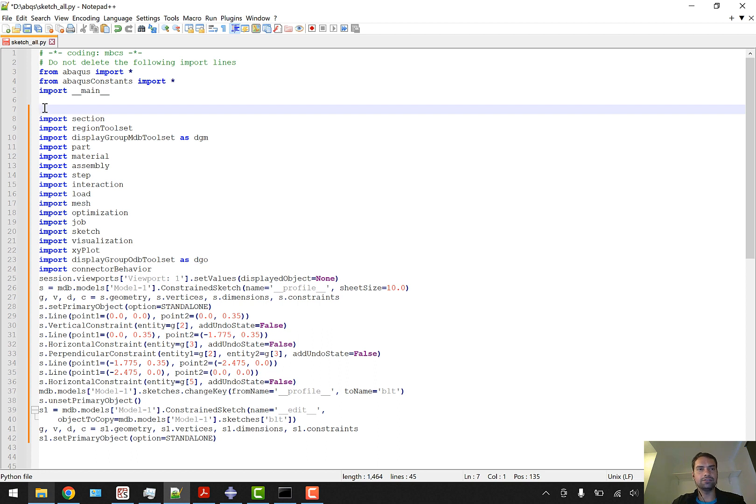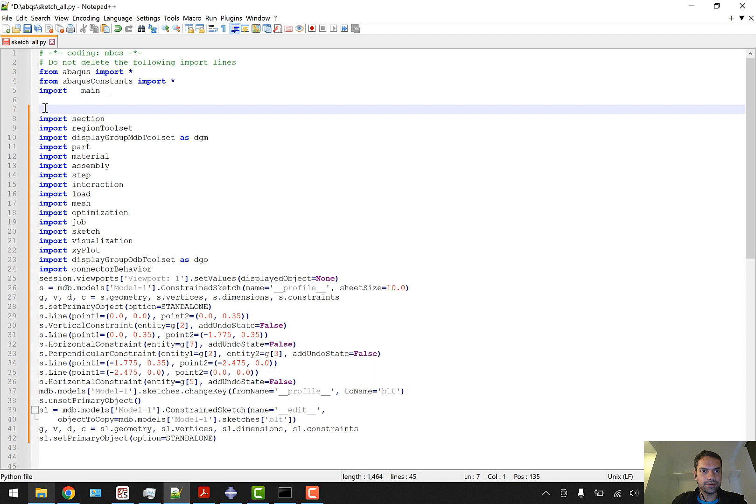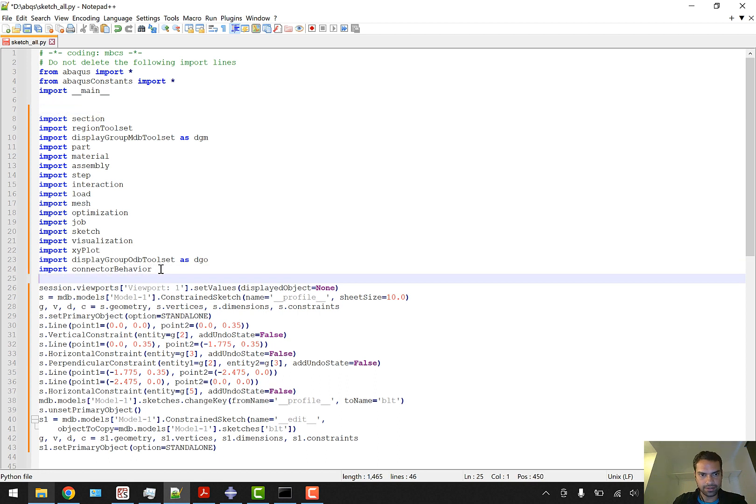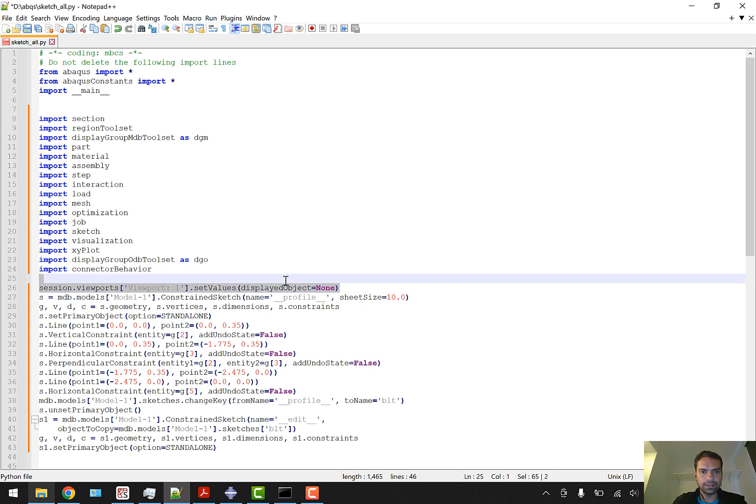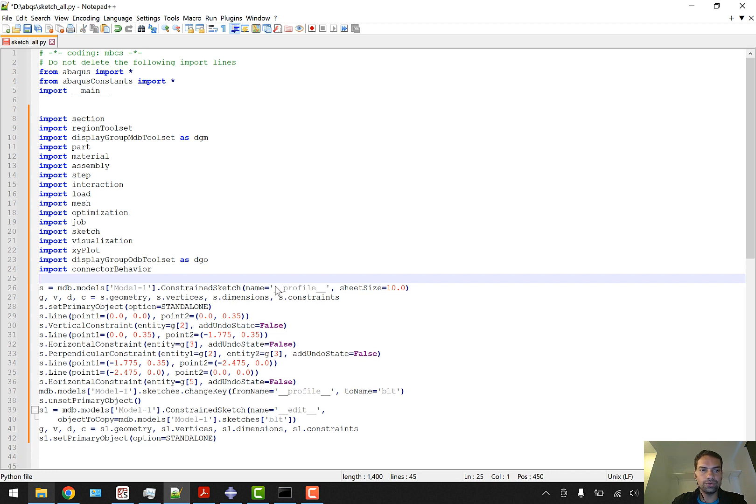Here we would like to import all of them because they might be used in future aspects of our model. Starting from the sketch, these are being used, so we don't want the unuseful lines. We don't want session viewport set values - we don't want these lines.